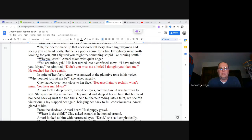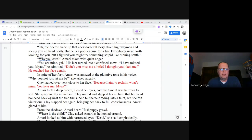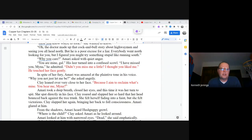Why you care? Amari asked with quiet anger. You are mine, gal. His leer turned into a confused scowl. I have missed you, Mina, he admitted. Didn't you miss me a little? I thought you liked me. He touched her face gently. In spite of her fury, Amari was amazed at the plaintive tone in his voice.